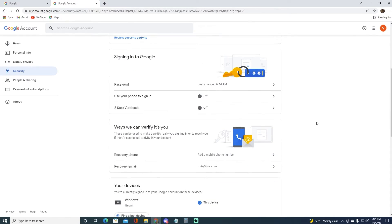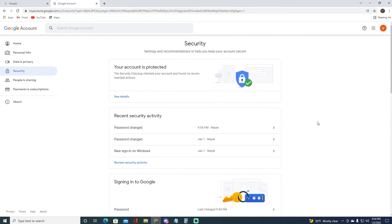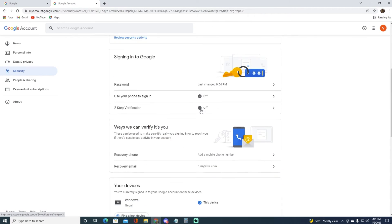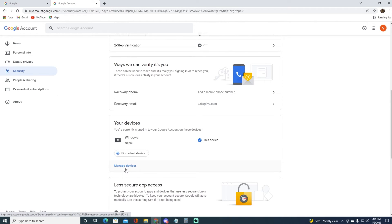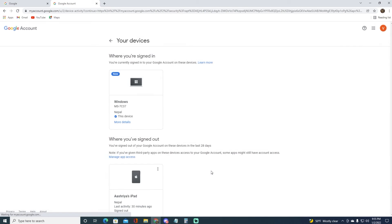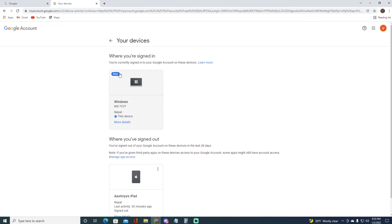Now if you want to go ahead and log off from other devices that you are logged in to, you want to simply scroll all the way down until you see Your Devices, and you want to click on Manage Devices right over here. As you can see, it will basically show you the devices that are logged in.